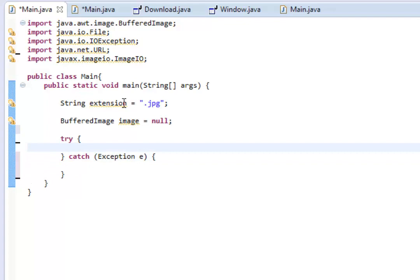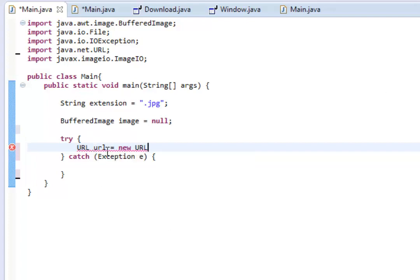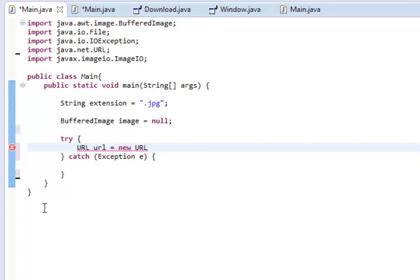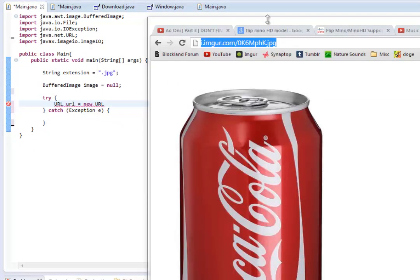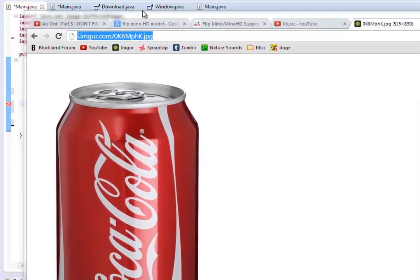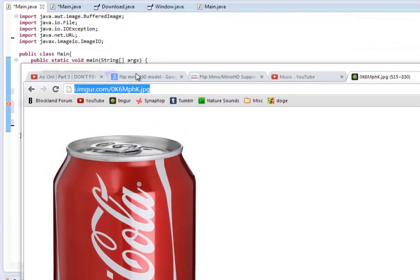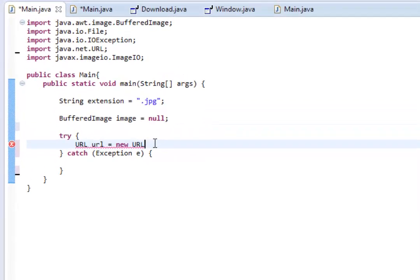Okay. And then inside this try we're going to do URL, url equals new URL. And then we're going to enter what our location of the url is. And the reason we're doing this is because we're specifying where we want the image to be downloaded from. Because you can't just tell it to download an image, you need to tell it where the image is located. So, I have pulled up an image of a Coca-Cola can from i.imgur.com. And let's copy it and minimize this. And then what we can do is we can do parentheses, quotations, and then paste it.